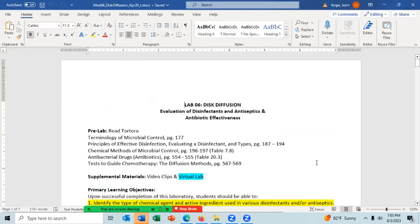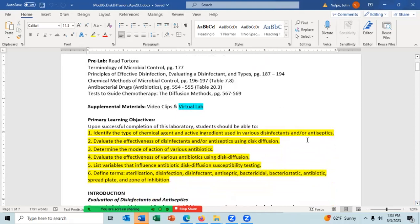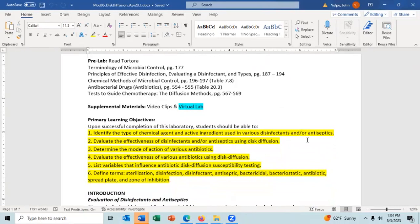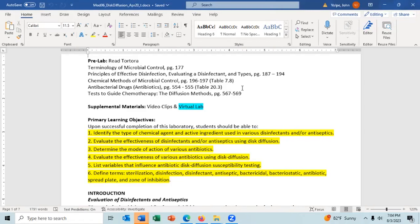Disc diffusion — the evaluation of disinfectants, antiseptics, and antibiotic effectiveness. We're mostly going to be talking about antibiotic effectiveness, but these procedures may be used to evaluate other substances such as disinfectants and antiseptics. There is some reading: a page on terminology of microbial control, a couple of pages on principles of effective disinfection, different types of disinfectants, chemical methods of microbial control, and antibacterial drugs. Also look at table 7.8 and pages 567 to 569 on diffusion methods.